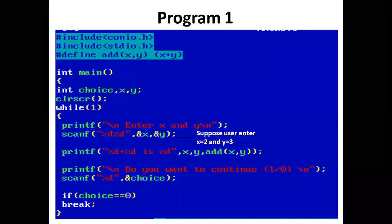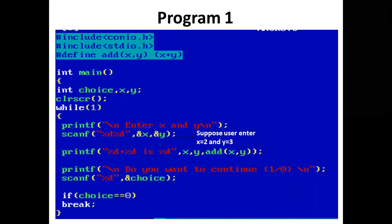Program 1. We have defined a macro: #define add(x, y) (x+y).